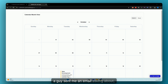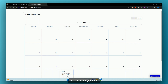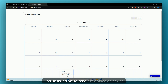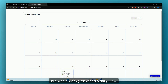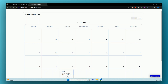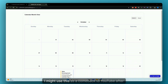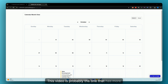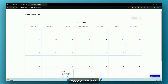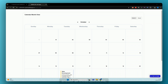Yesterday a guy sent me an email asking about one of my videos where I teach how to build a calendar. He asked me to send him a video on how to create the same calendar but with a weekly view and daily view. Instead of just sending a video, I decided to use this as a comeback to YouTube after one year without posting, so I can teach everyone how to do it. This video probably has the most comments and questions, so I'll try to go through it and answer all of them — or at least the most important and hardest to build.